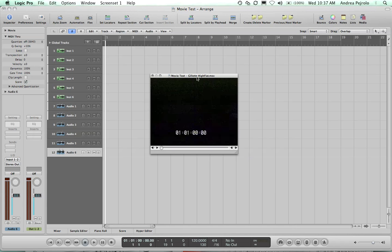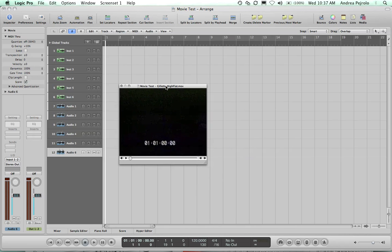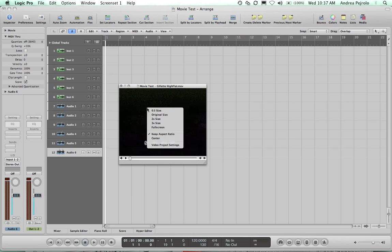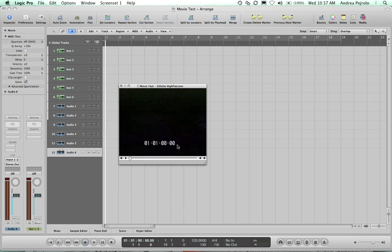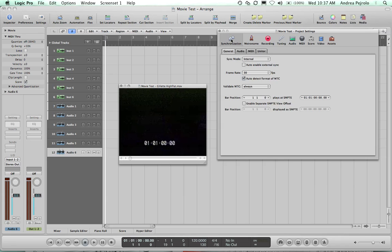Your movie is imported. The next step is to choose the right frame rate. Right-click on the movie window, or control-click, choose Video Project Settings, go to Synchronization, and select the right frame rate - in this case 30 frames per second.